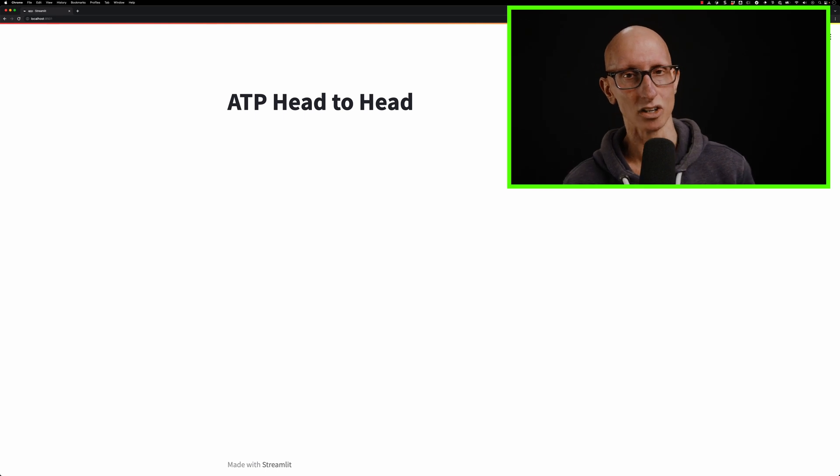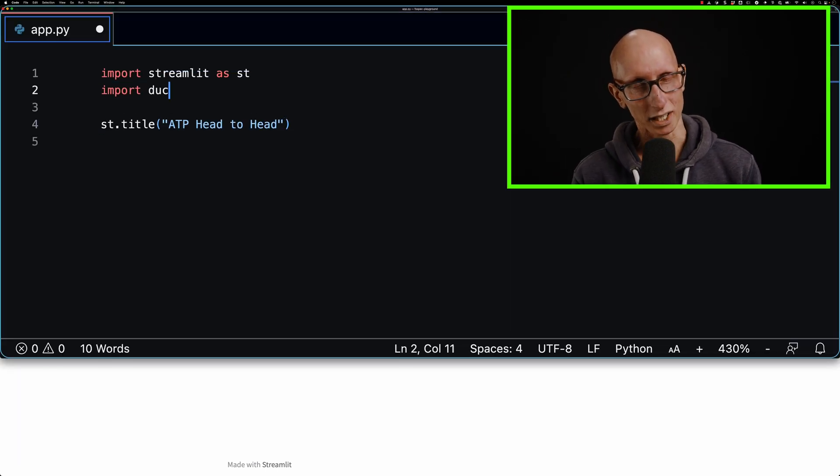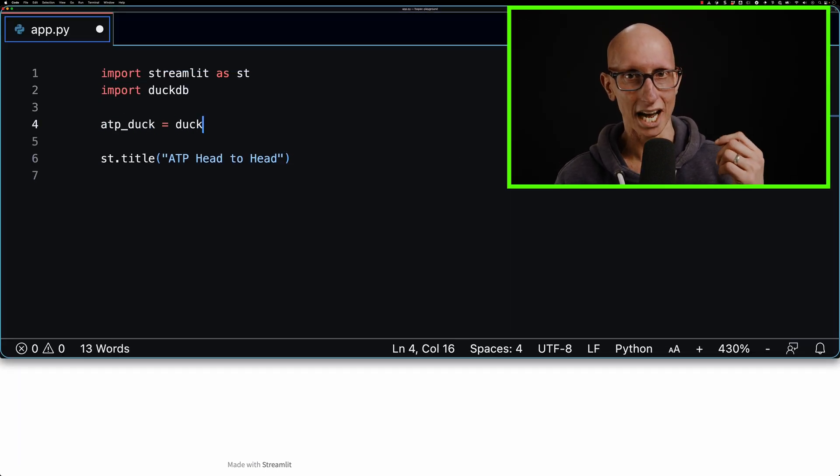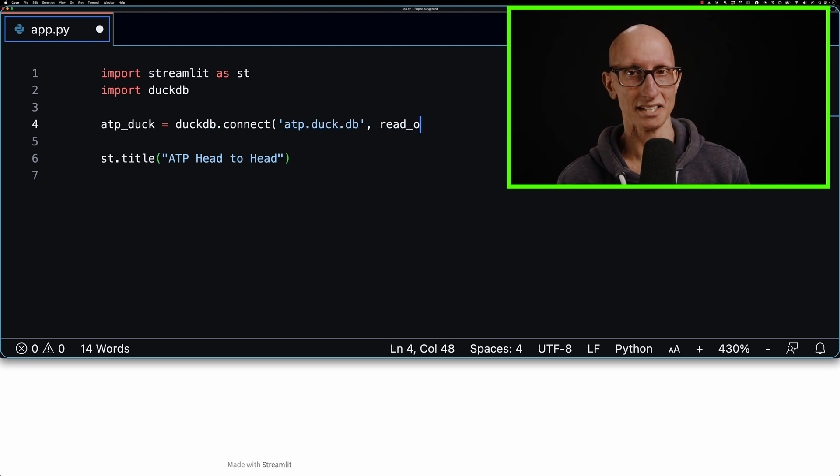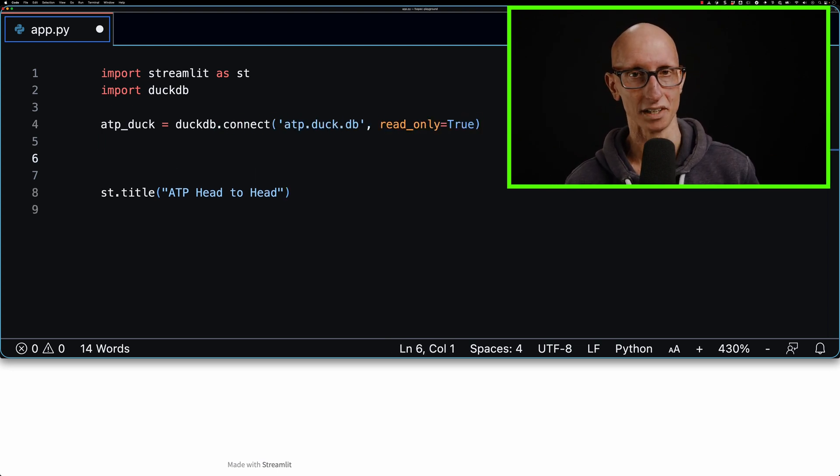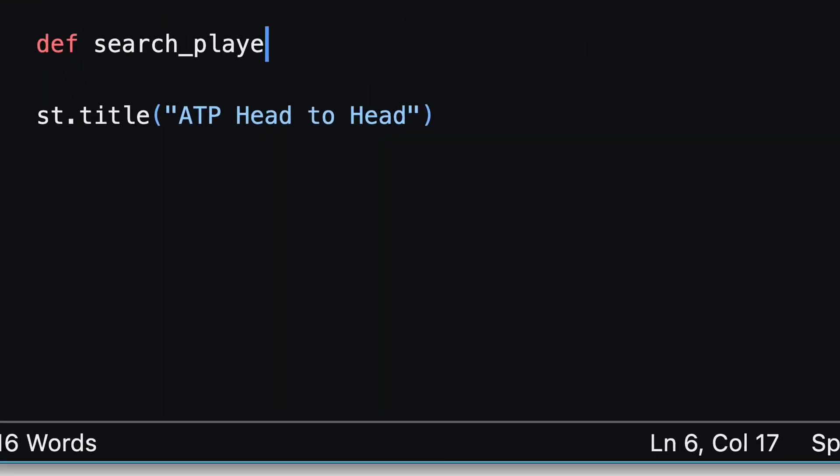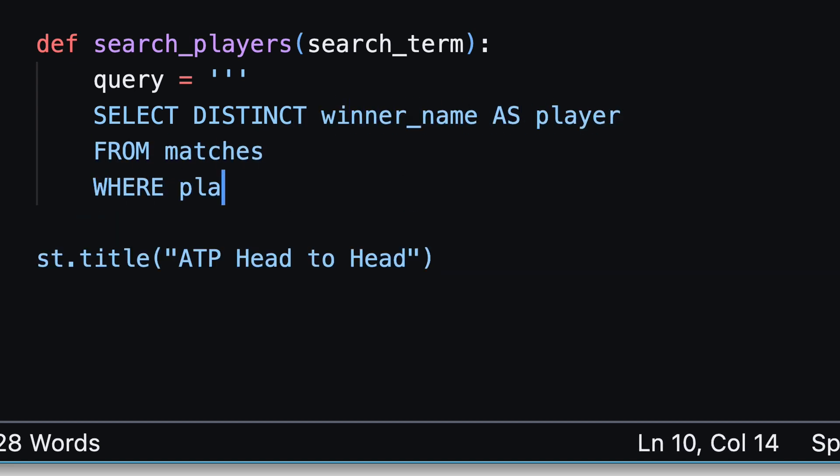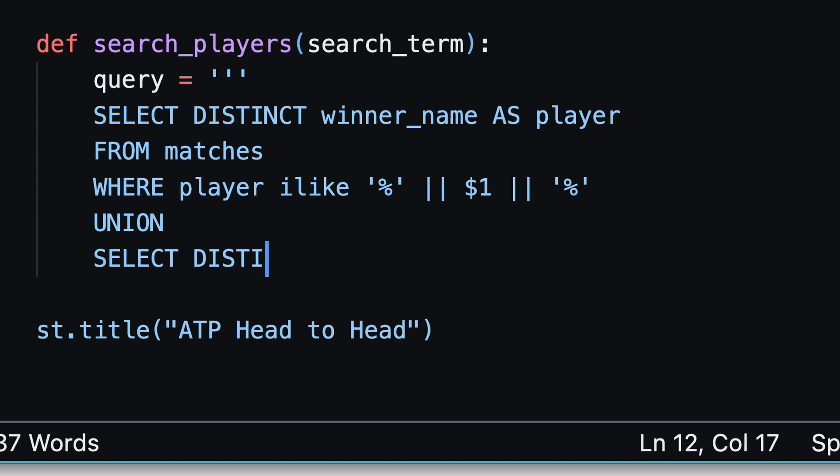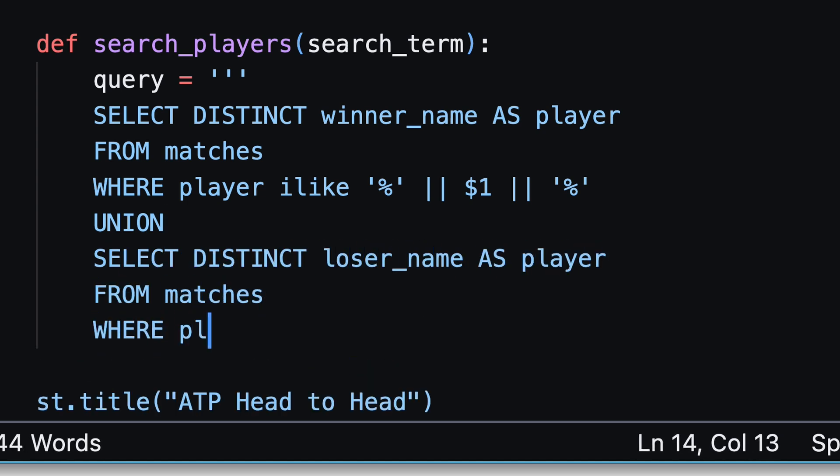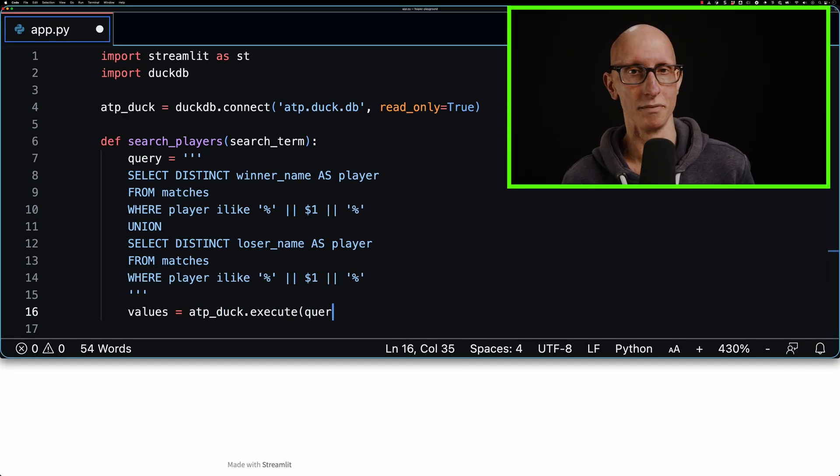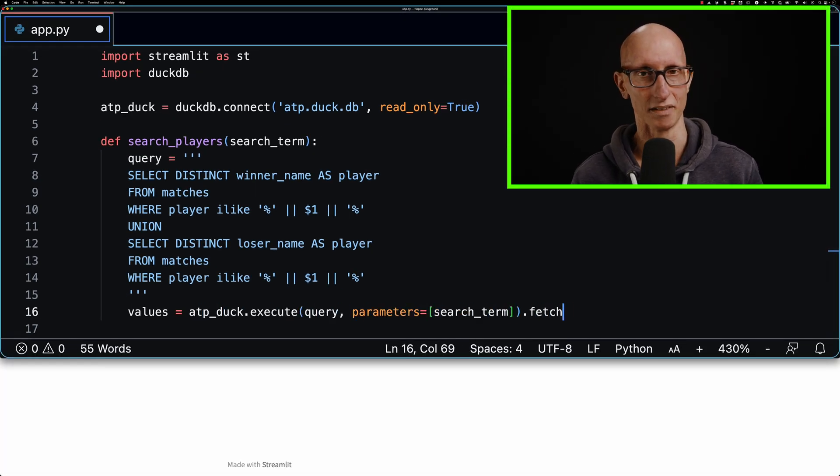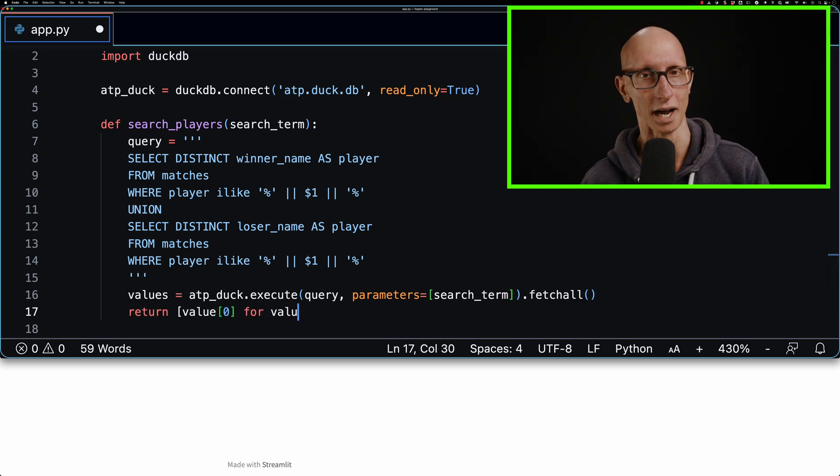Let's come back to app.py and import DuckDB. We're going to create a connection to our ATP duck database that we created in the previous video. Once we've done that, we're going to create ourselves a function. Remember, we need to be able to search for the two players. We're going to make it case insensitive, pass in the name of the player, search the winners and losers for the player, and return the values that we find. Eventually, we will select one of them from the UI.